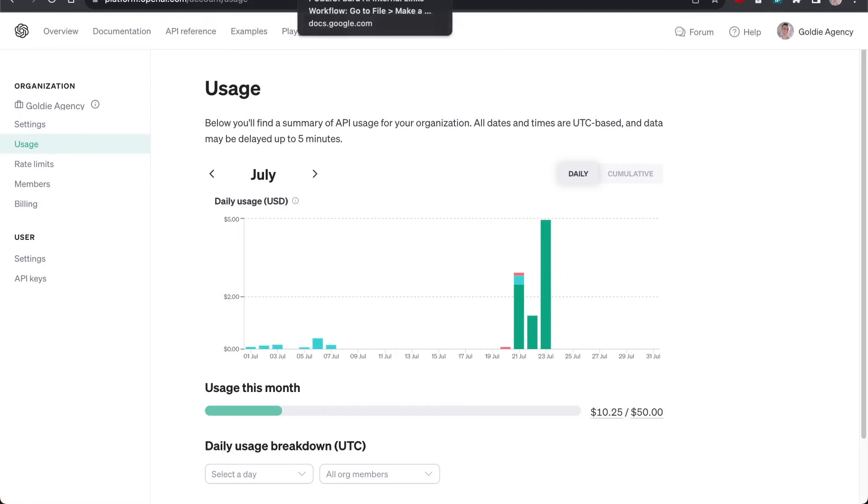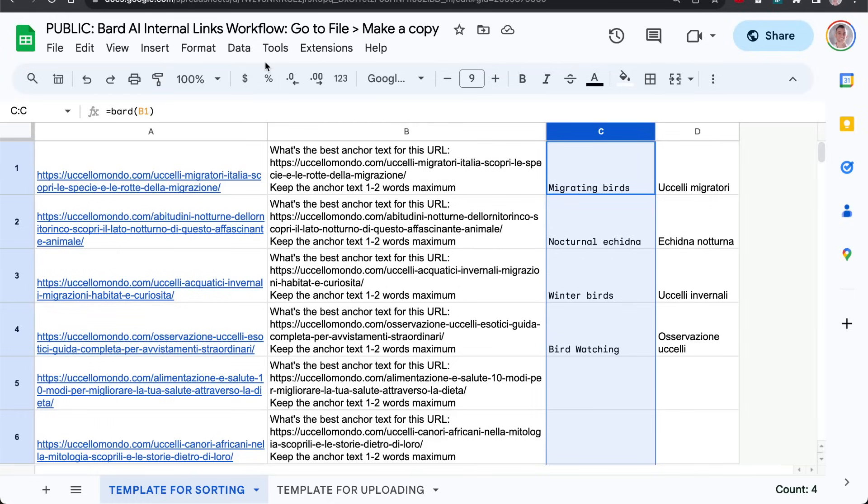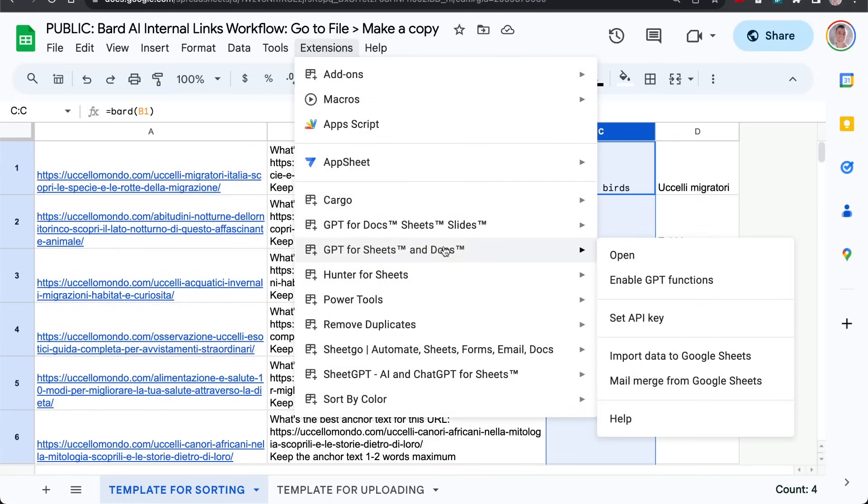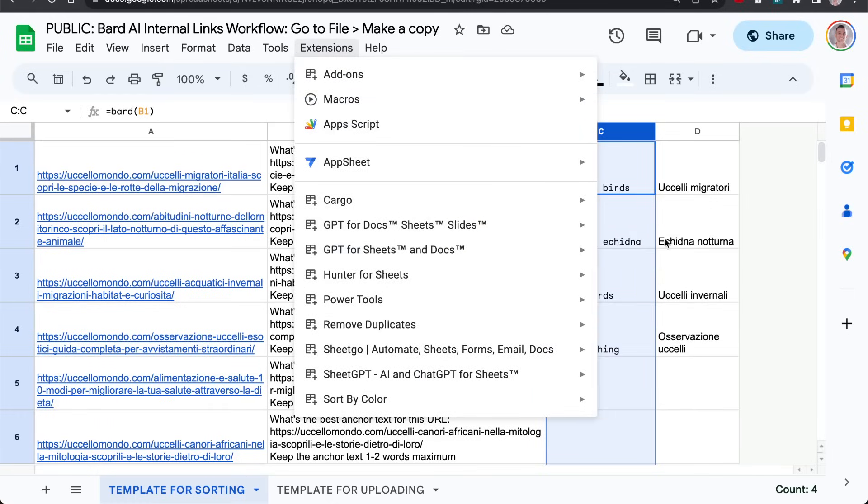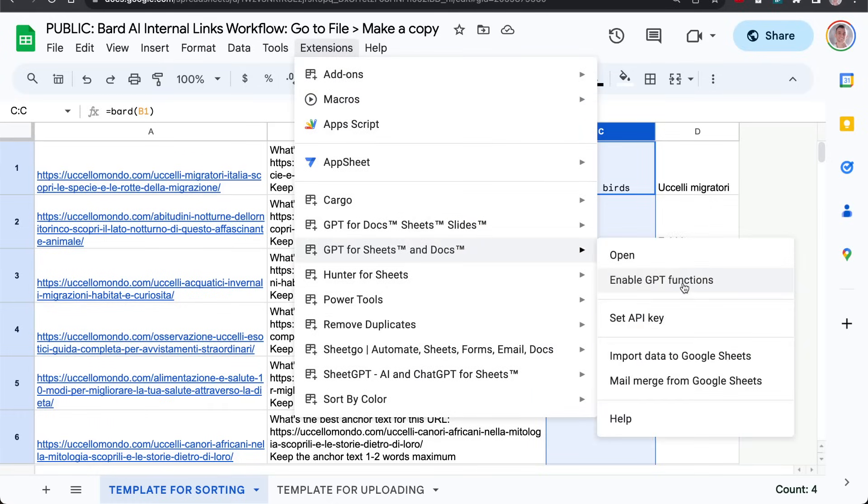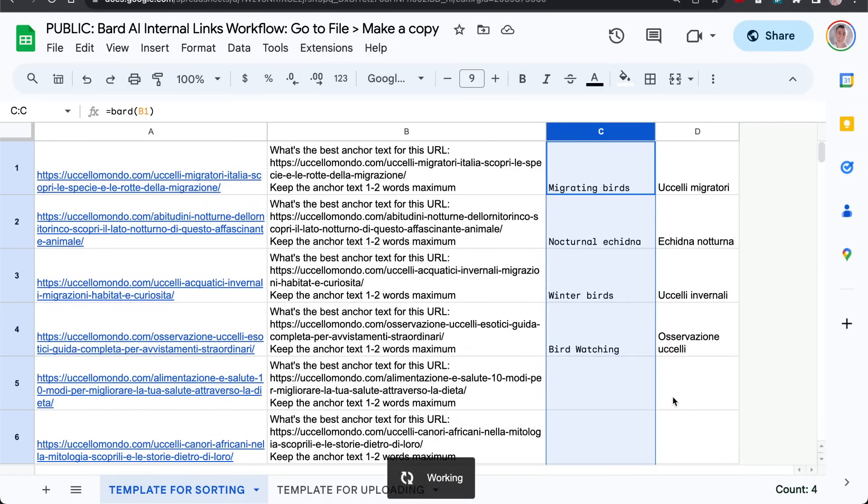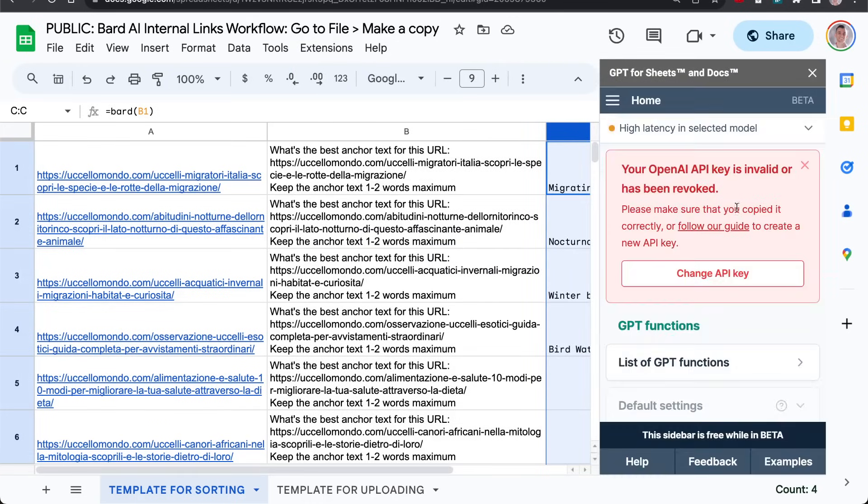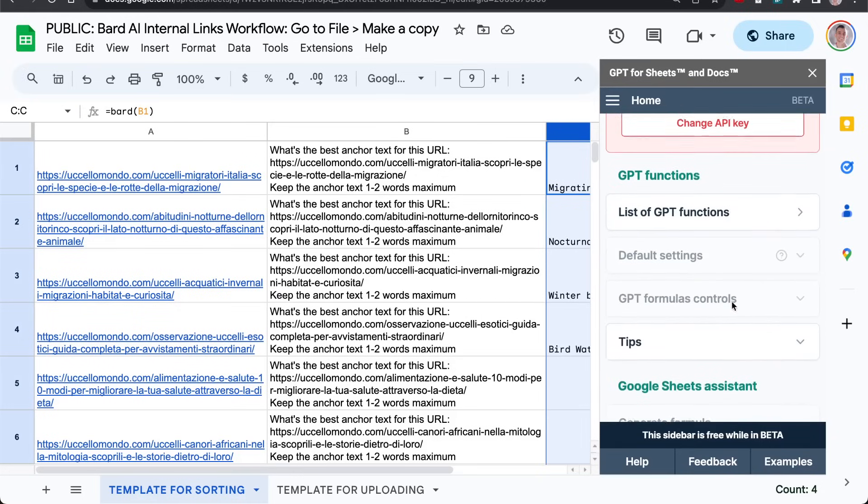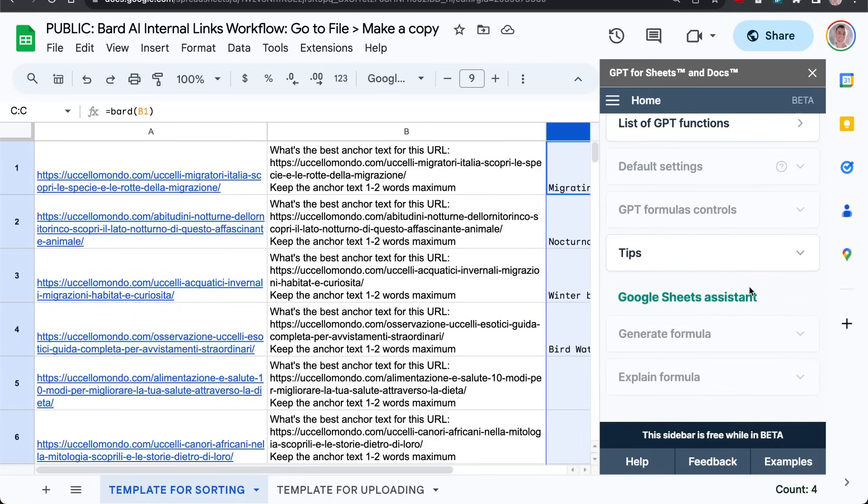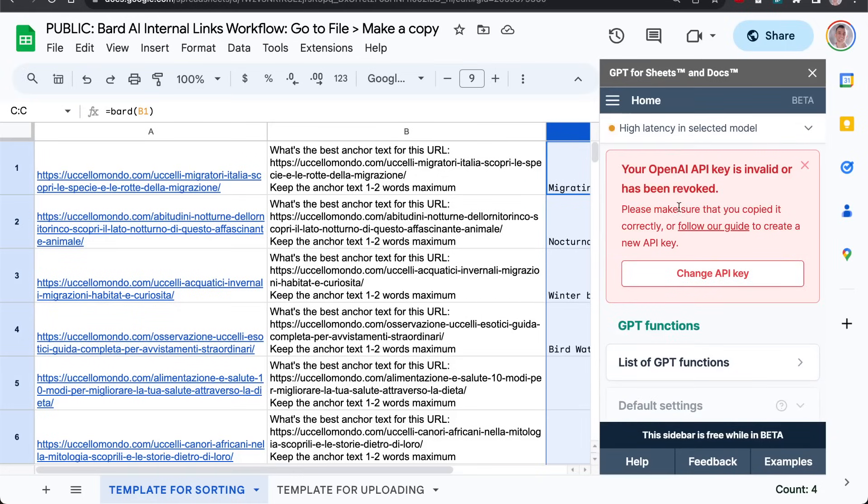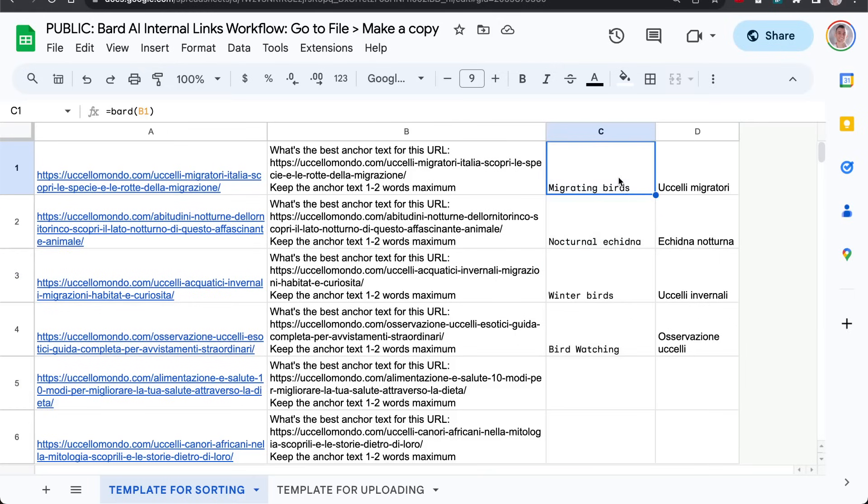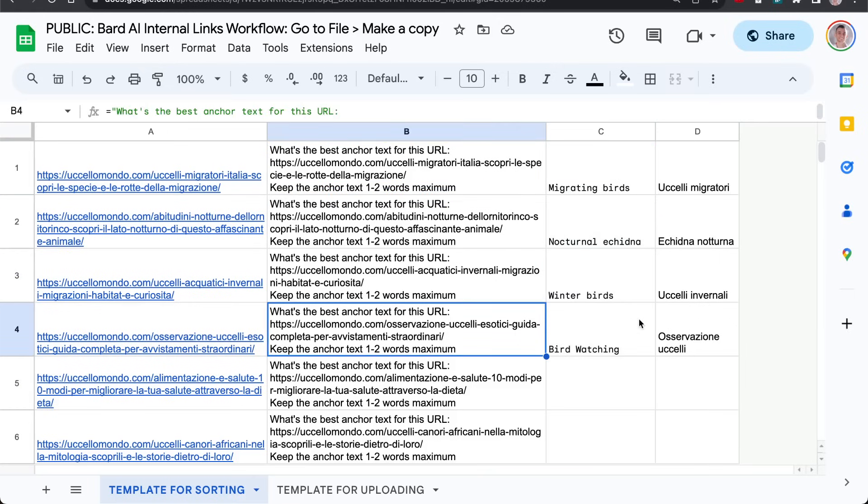And then from here, what you'd have to do is use an extension like GPT for Sheets. Enable it in the Google Sheet. Set the API key. Open it up. Mess around with the settings. You can see it takes a while to load. Optimize the settings as much as you want. Or you can go, forget that.